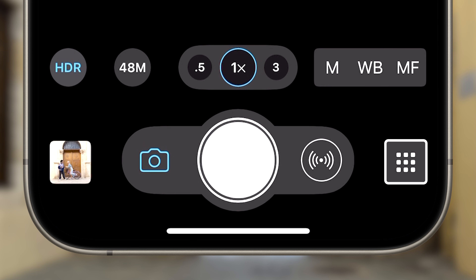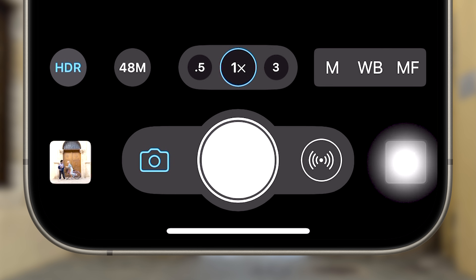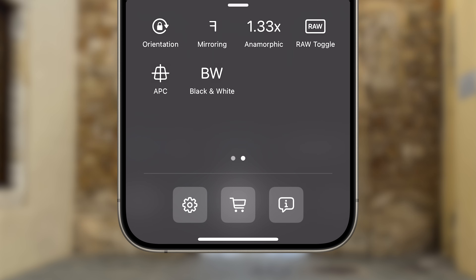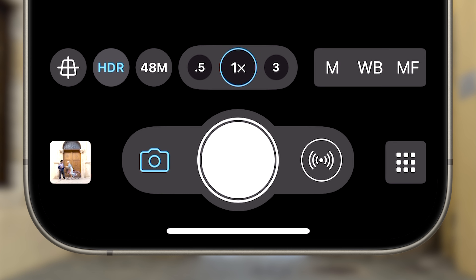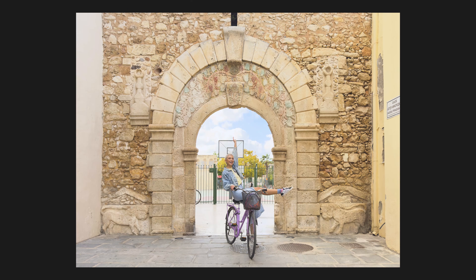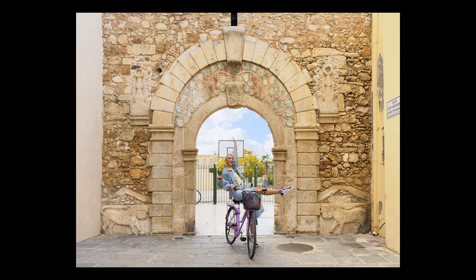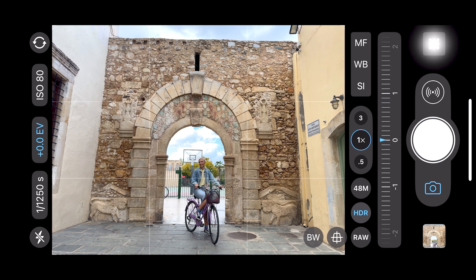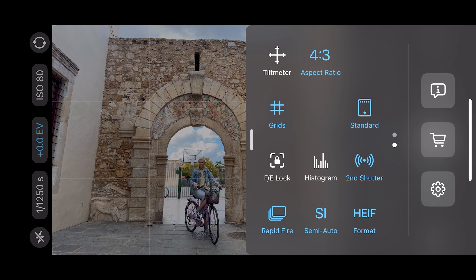To add quick access to APC on your capture screen, first tap to open the control panel, swipe to the second page, then tap to activate the APC button. Now you're all set to capture the world distortion-free.